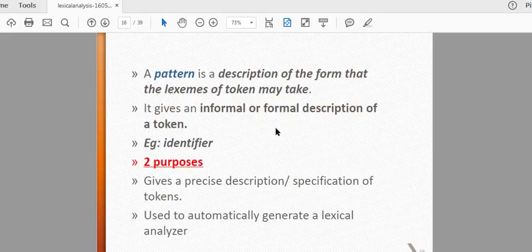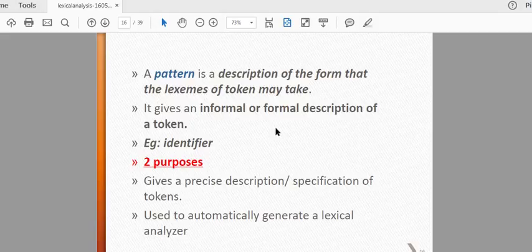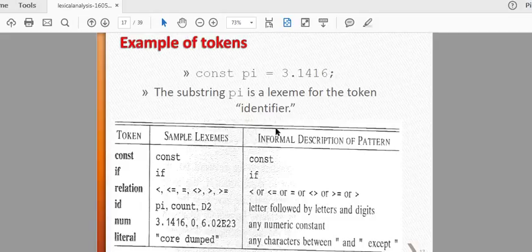If you look at a pattern or at a lexeme, it will be a pattern. In the informal and formal description of tokens, there will be two issues. For example, if you look at the identifier, we have a number of characters. If we generate a form, we can generate a form. Looking at tokens: constant, if, relation — in the program there will be constants.